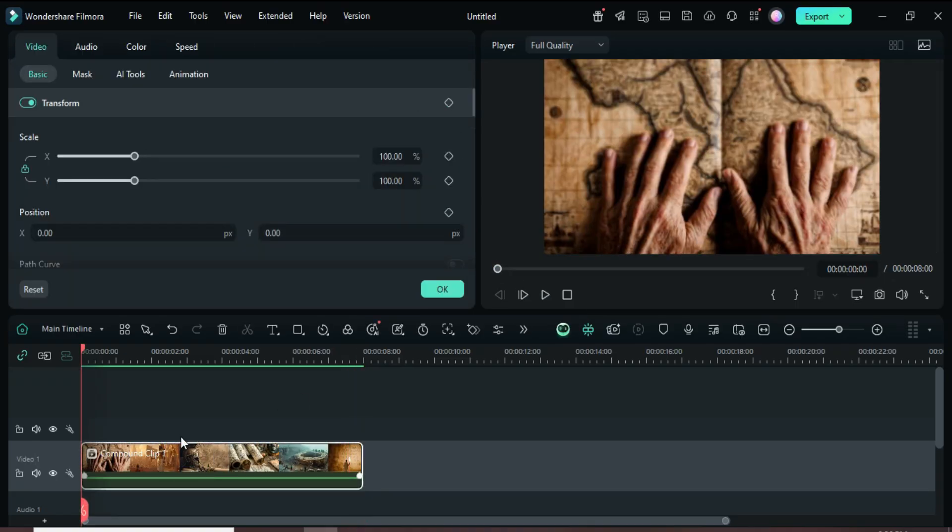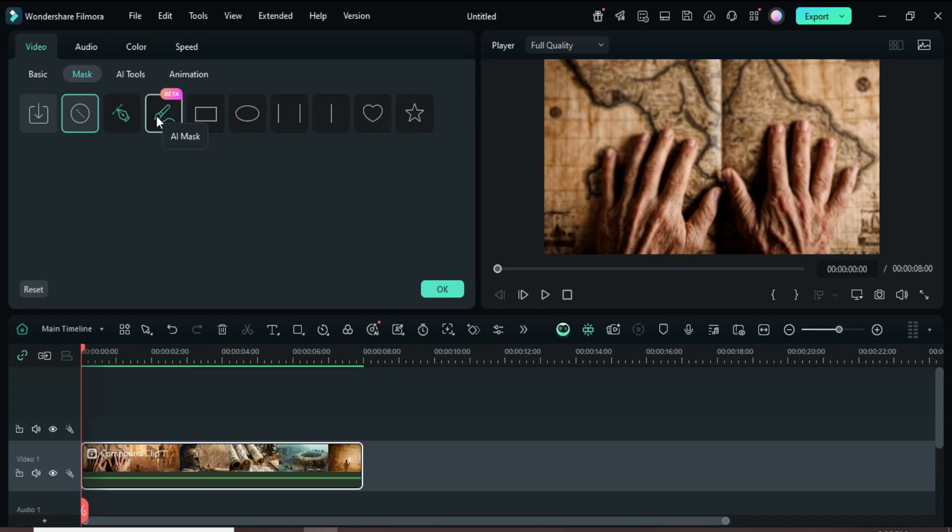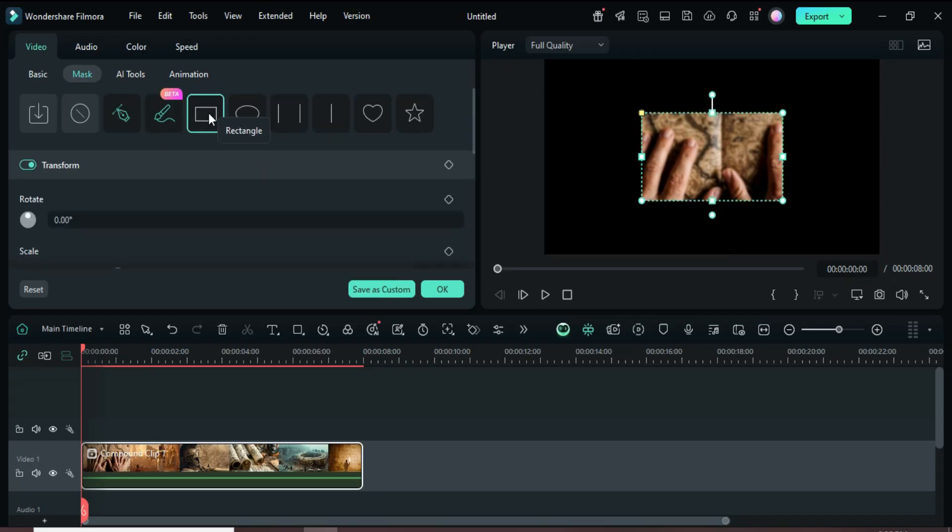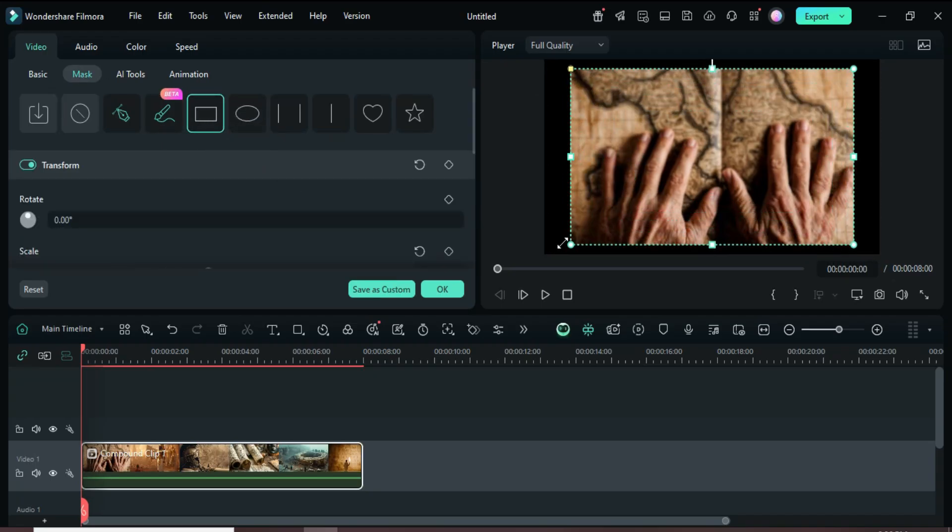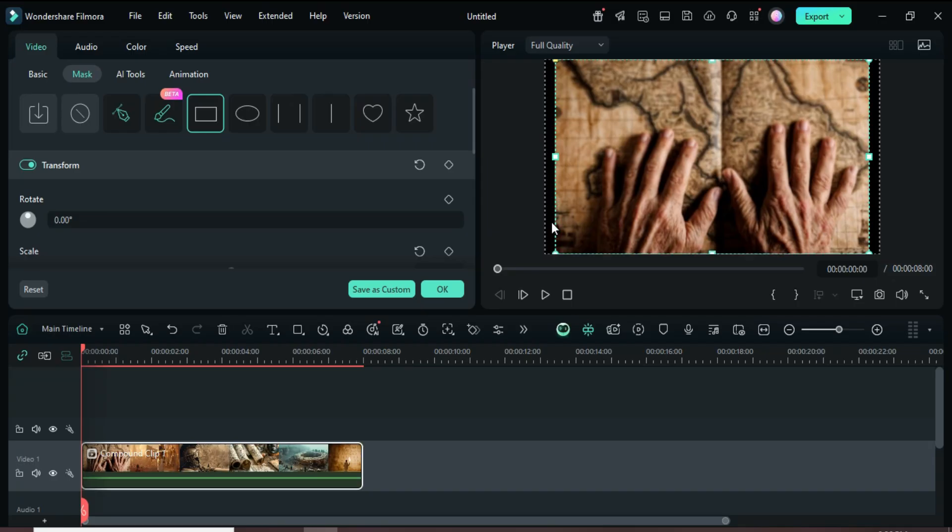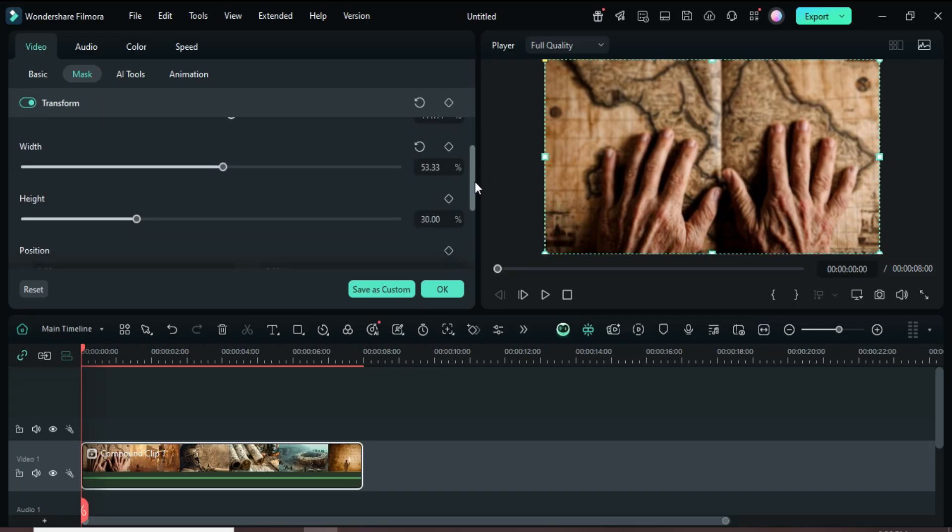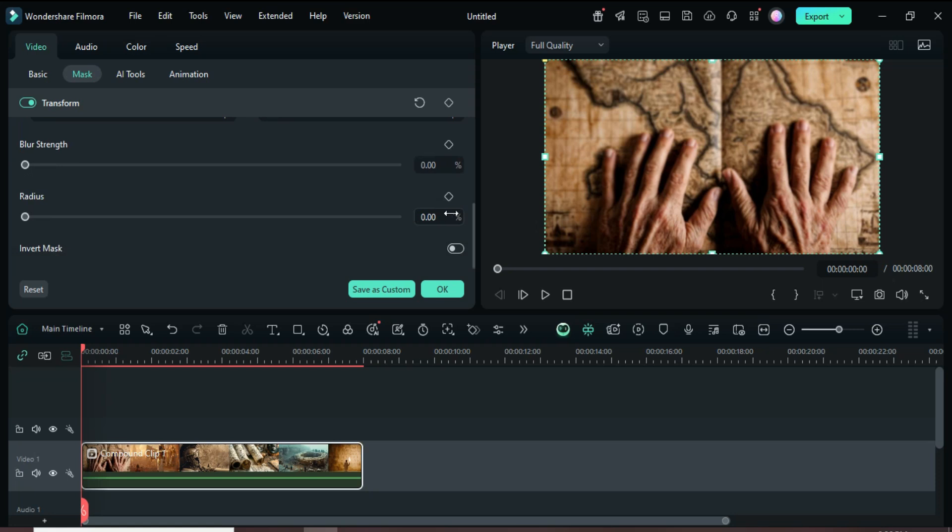Next, click the clip, go to Mask, choose Rectangular Mask, adjust it on the screen to fit, then scroll down and set the radius to 5 to give the corners a smooth curve.